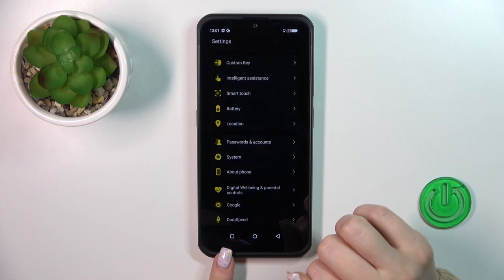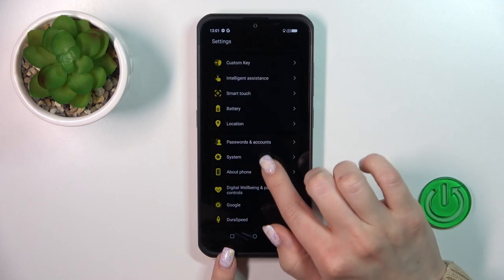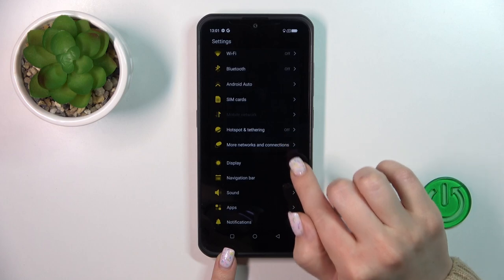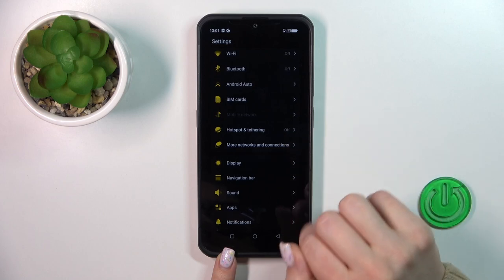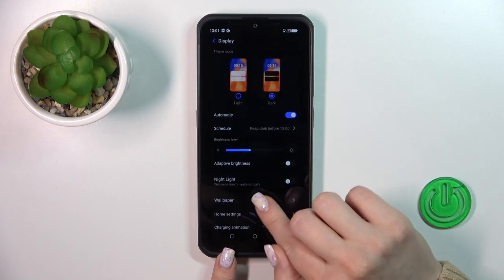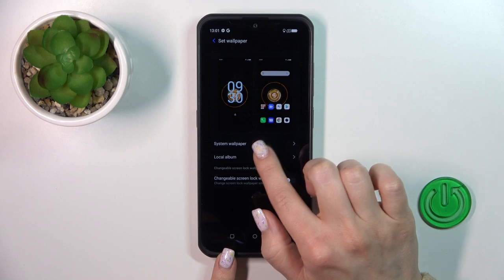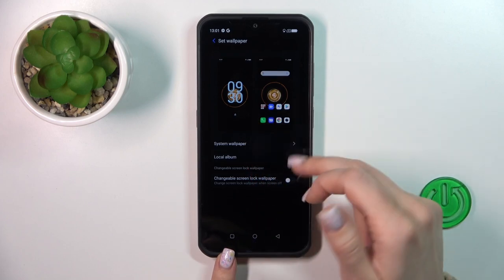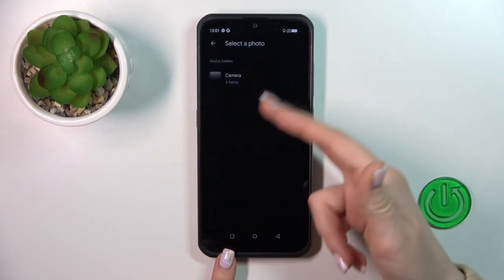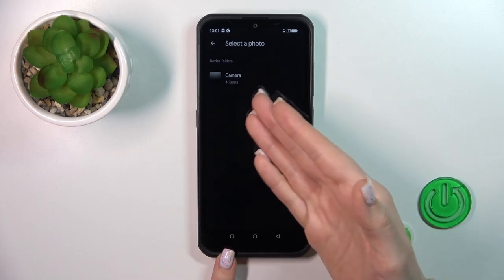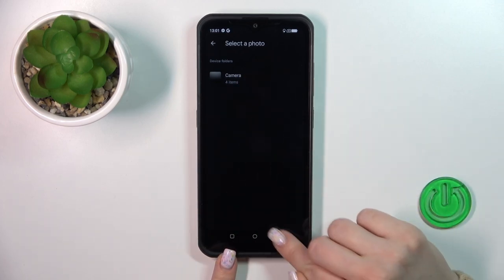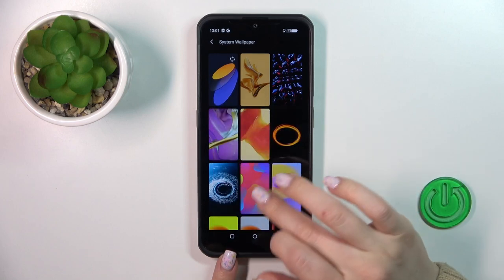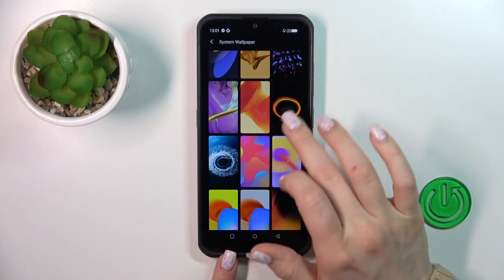First, open the Settings and then scroll to the Display section. Here, tap Wallpaper and click on System Wallpaper or Local Album. In Local Album you will see all of the previously taken photos on your device camera or downloaded from the internet, and in System Wallpaper you will see all of the default wallpapers.